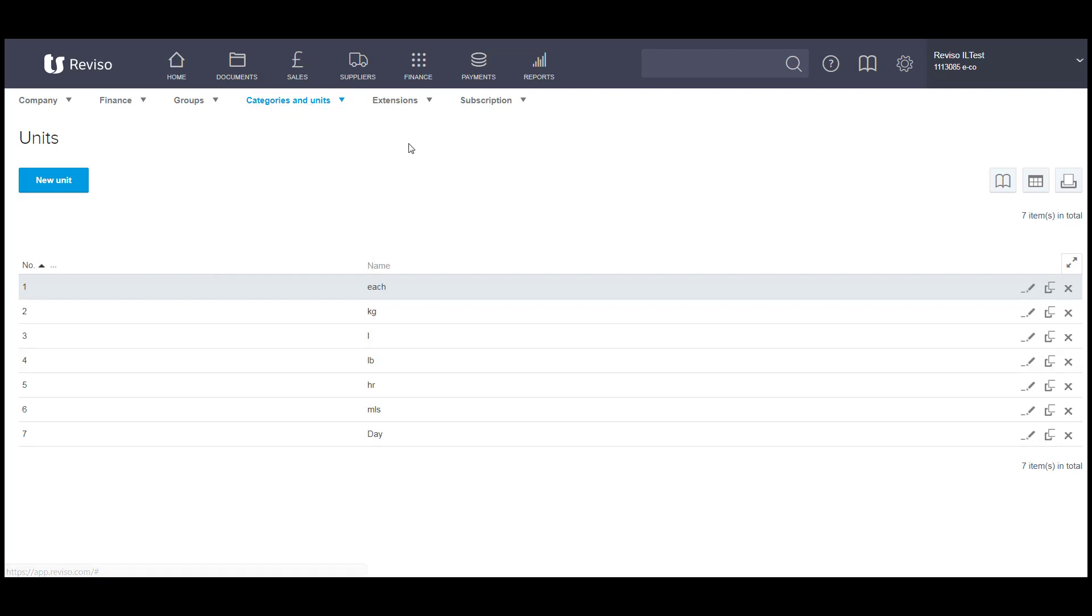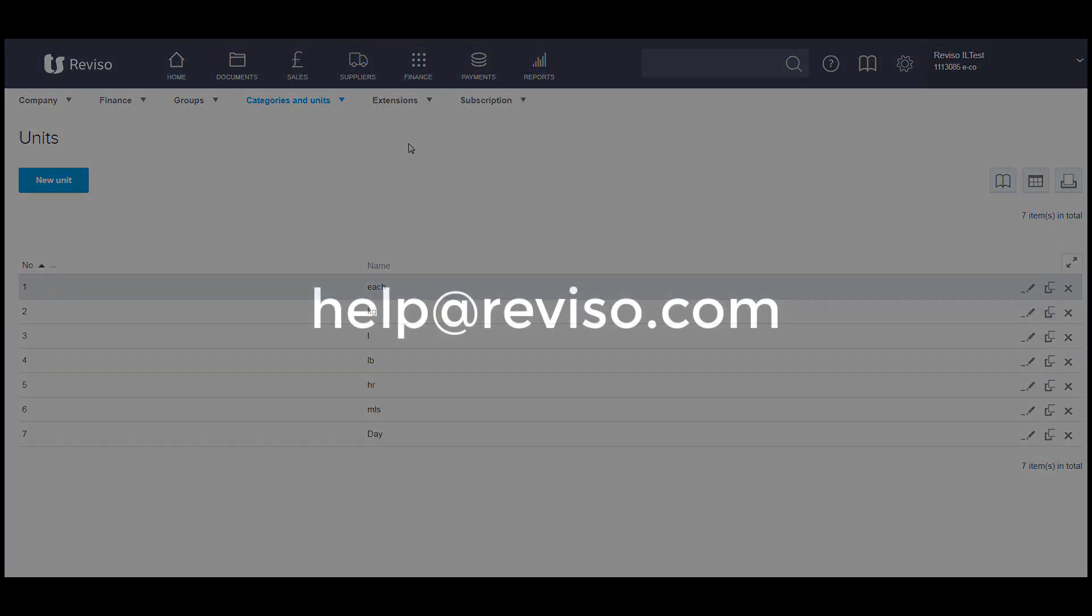Basically, once your default setup has been installed, which you could do at the start when you take out your Revisor agreement, you are pretty much good to go with the only exception of entering your financial year.